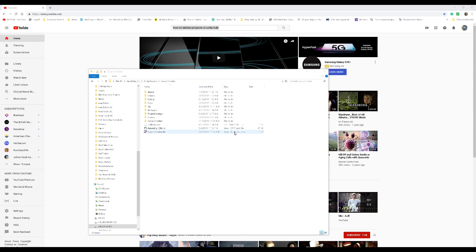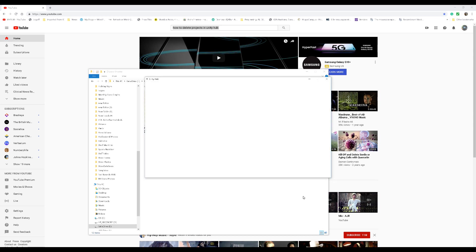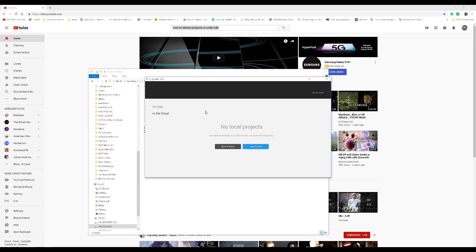And if you notice, Space Shooter 2, specifically Space Shooter 2, should be gone. And there we have it. It's gone.